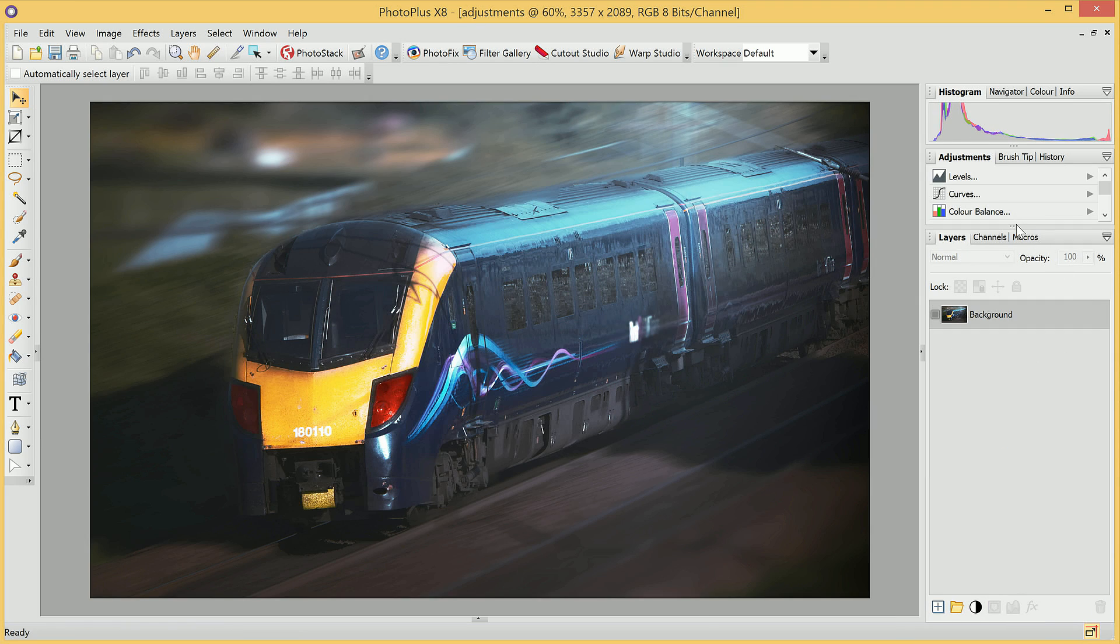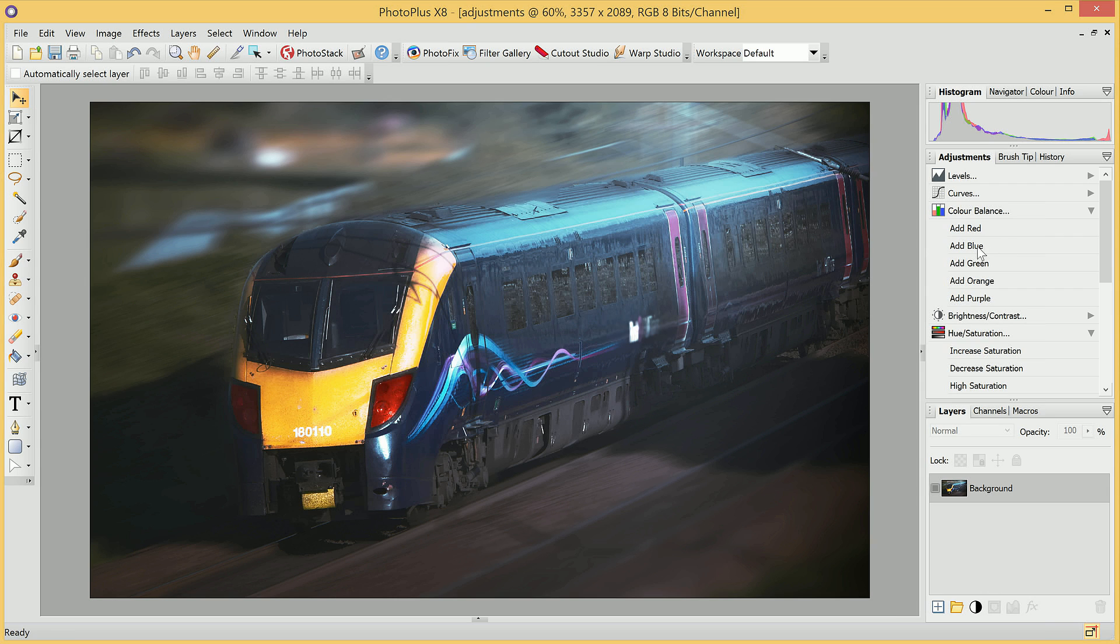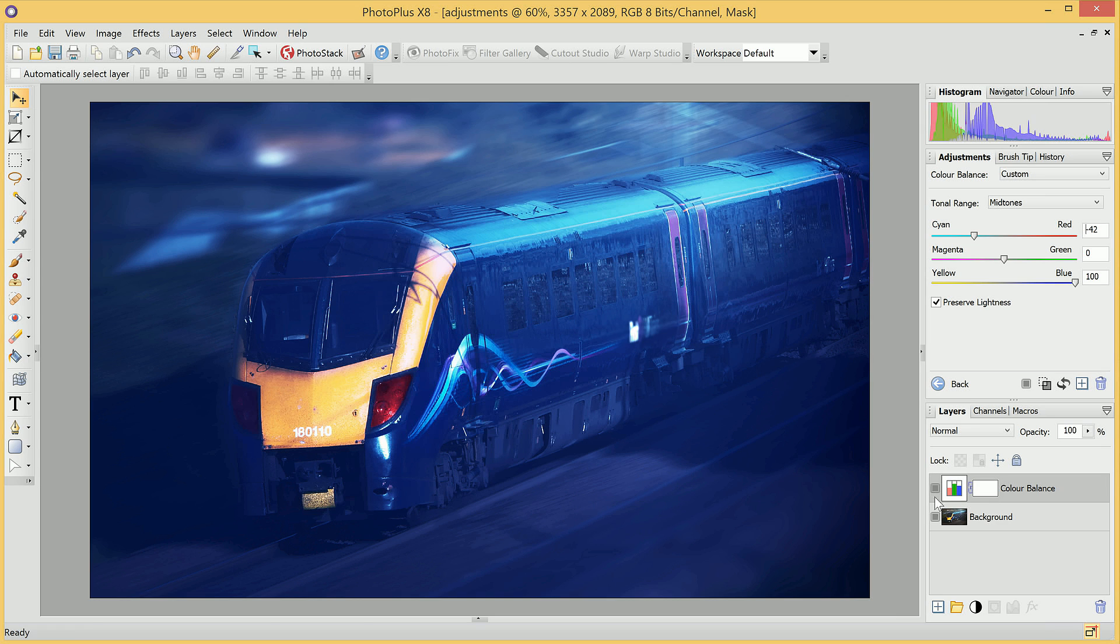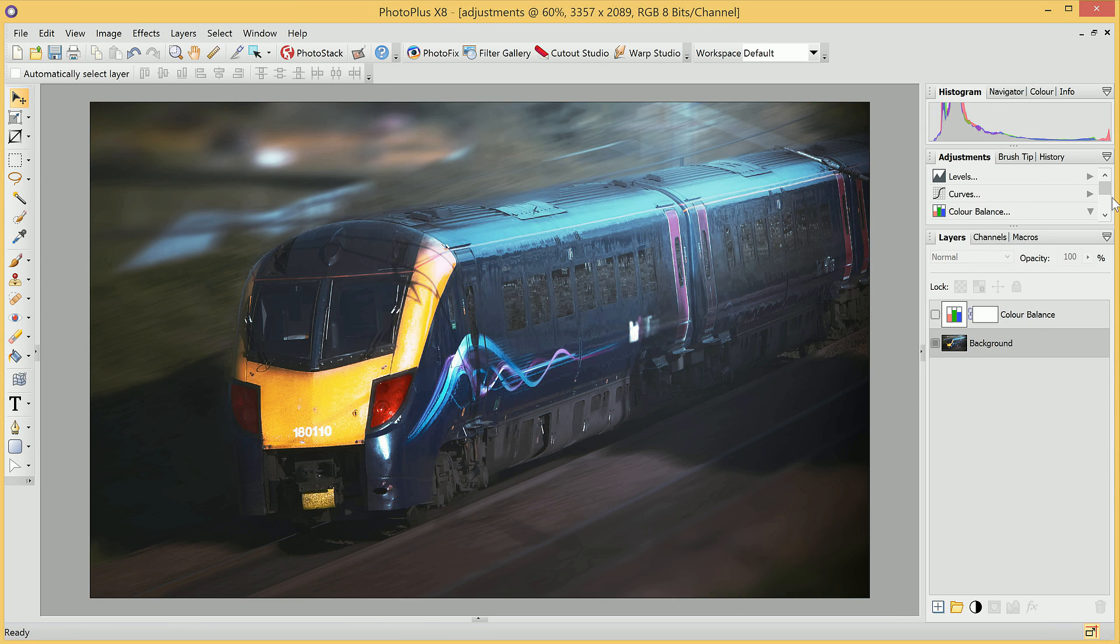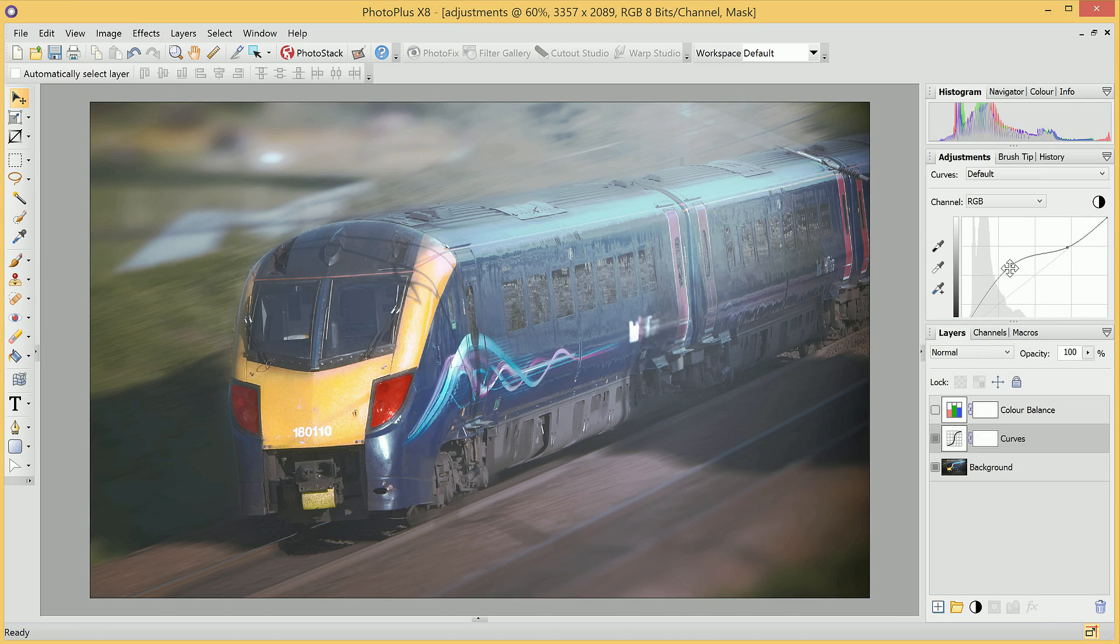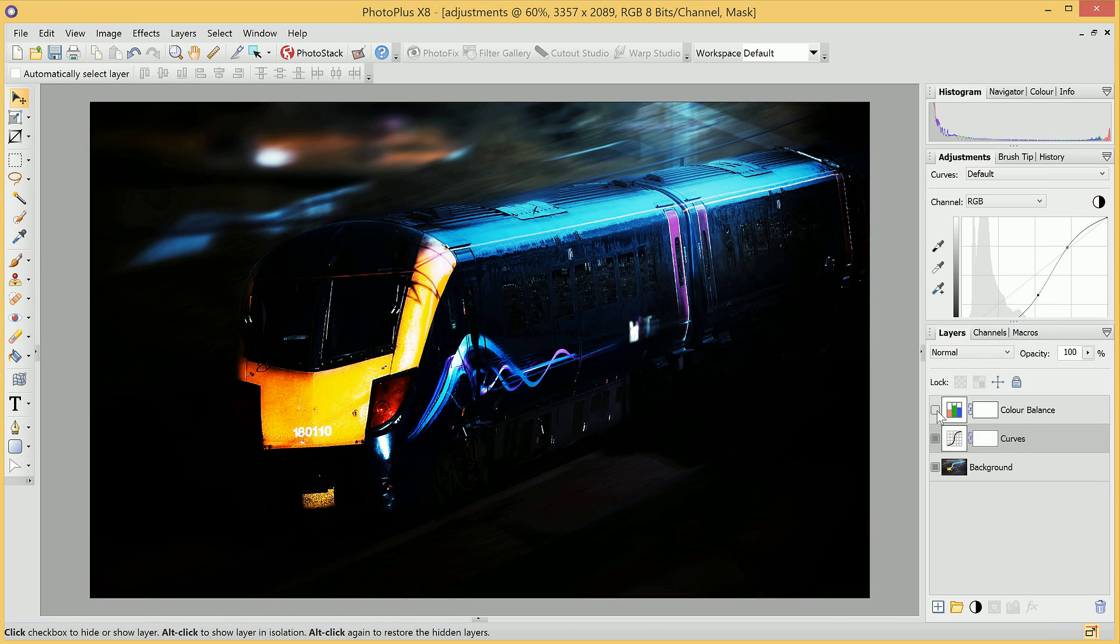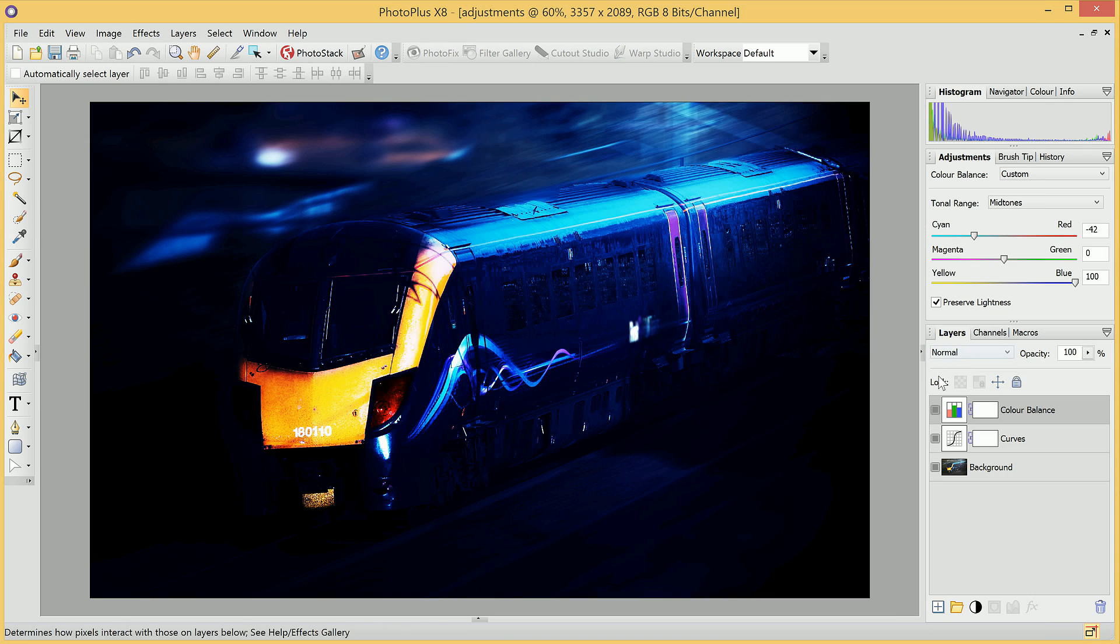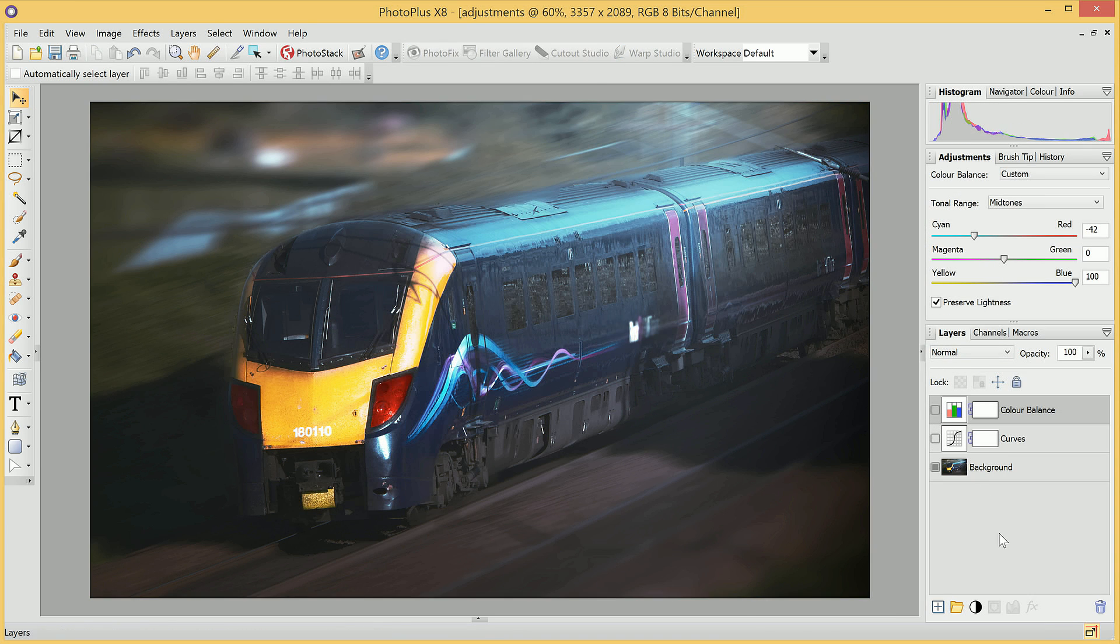So with Adjustment Layers, you can build up all kinds of tonal changes to your image. You can mix and match them, show and hide various adjustments, and this leaves you free to experiment with all kinds of combinations, without having to worry about permanently modifying your original image.